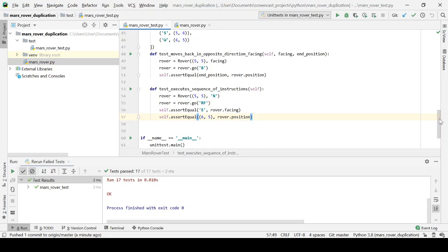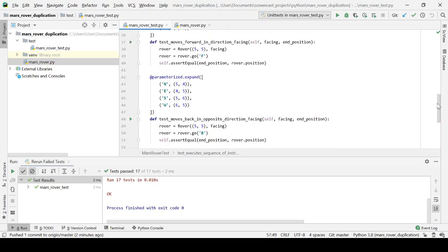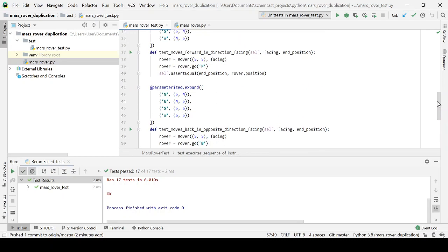Again, note that all of the tests are driving our robot through that go method. So they don't know anything about the internal design in terms of forward or back or right or left or any of those things.